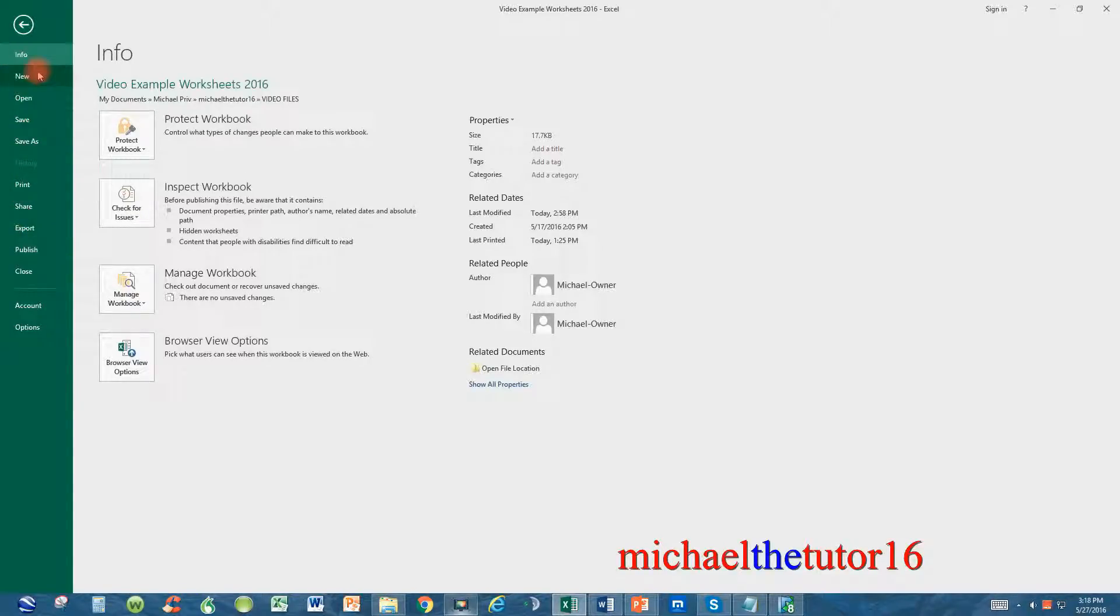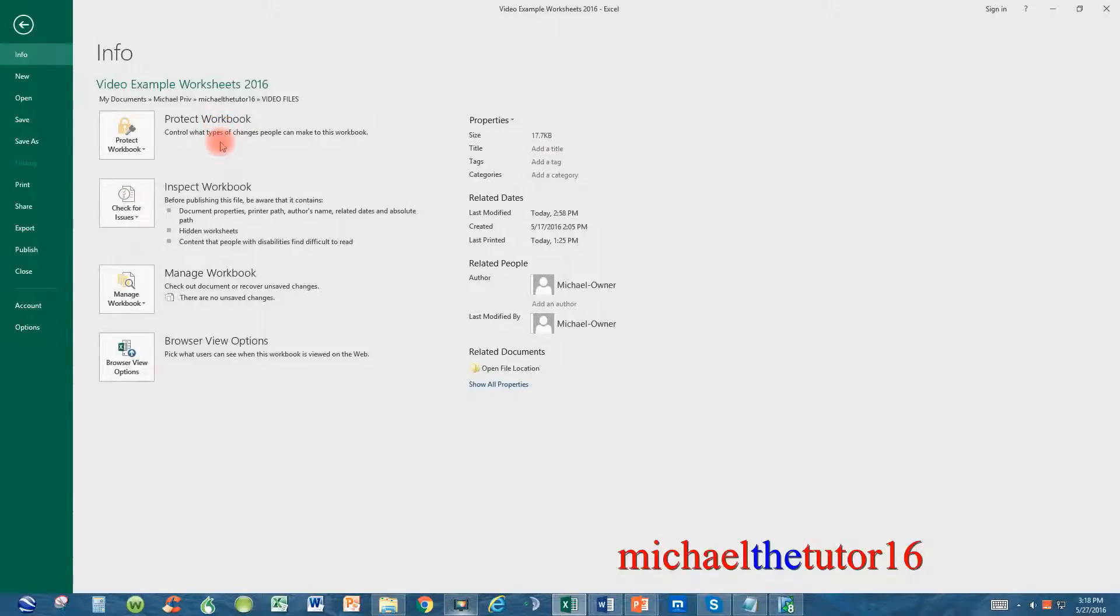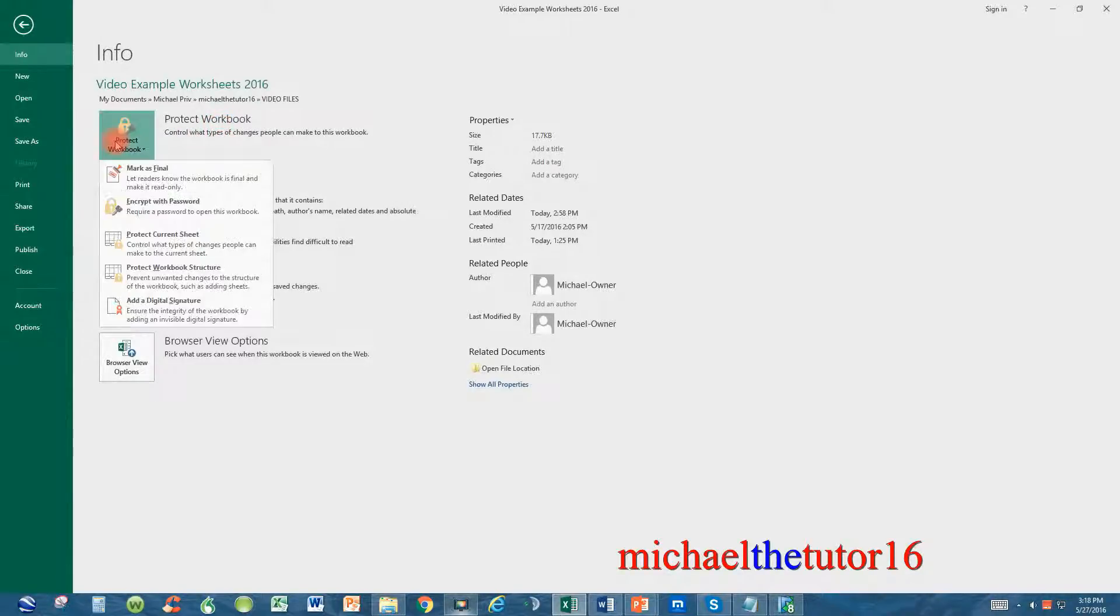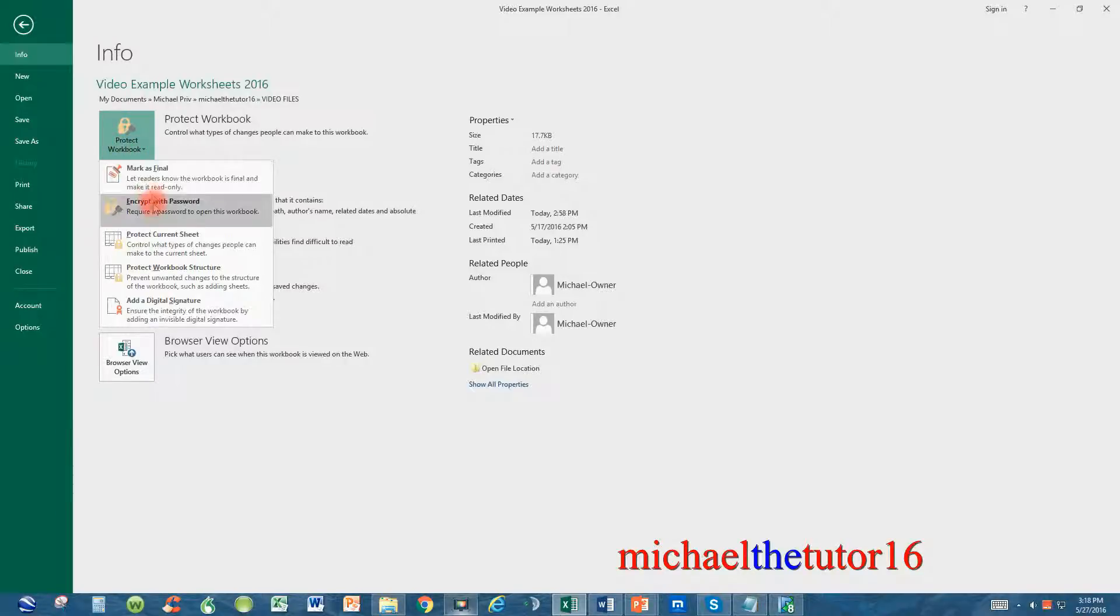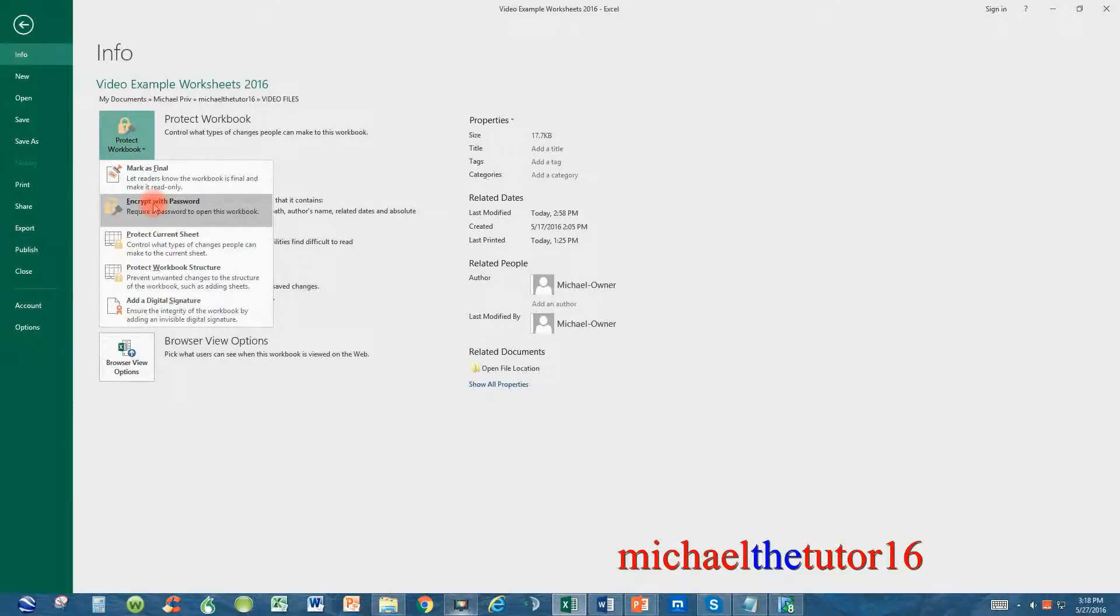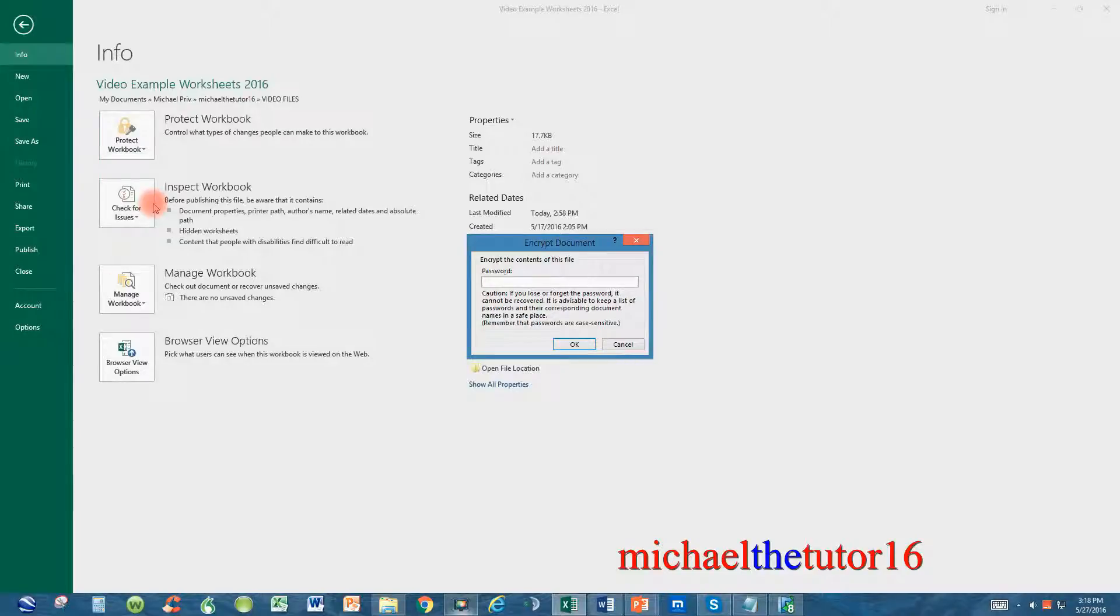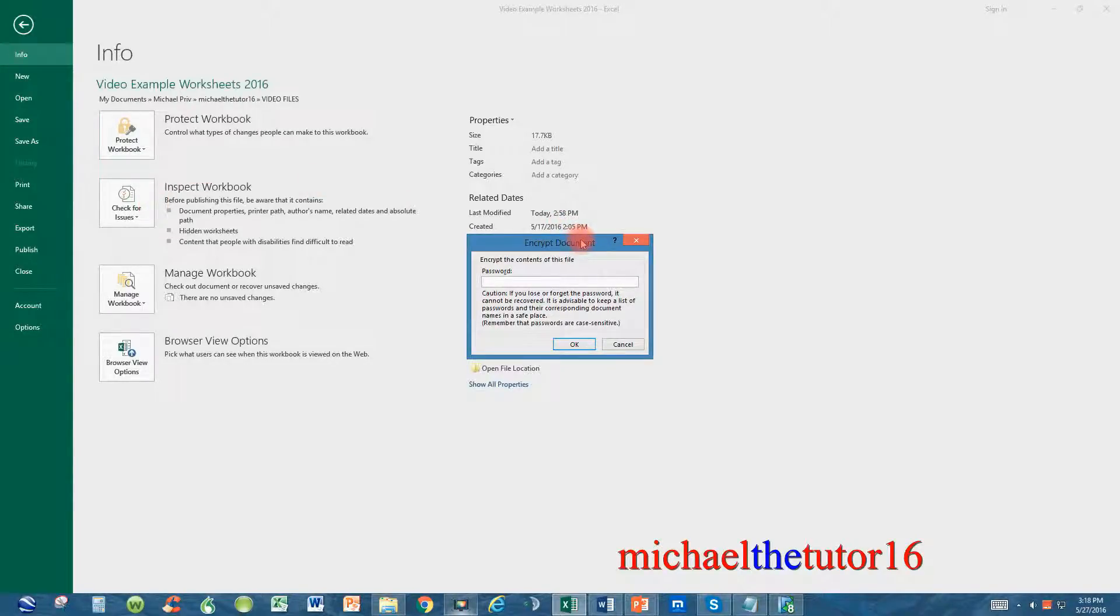Just to the right of all of these commands you'll see an area that says protect workbook. If you click on the protect workbook icon, the second choice within this list will be encrypt with password. Highlight it and left-click one time. Your encryption document key will be brought up on your screen and this is where you're going to put your password in.